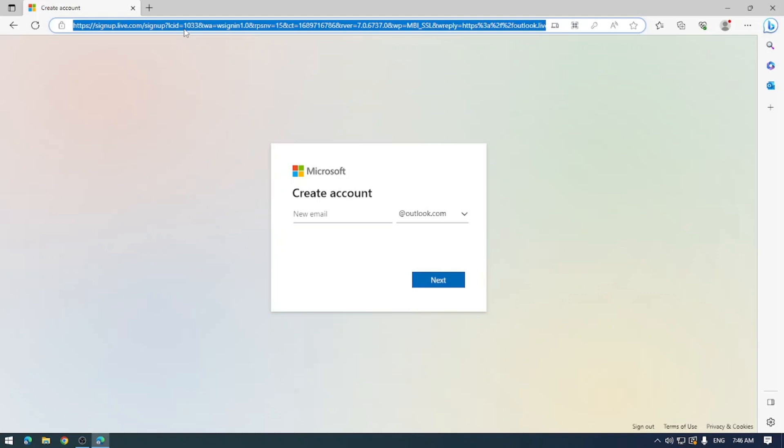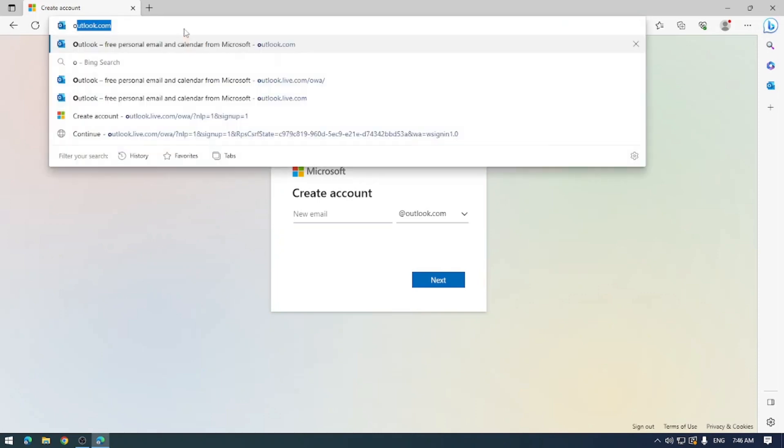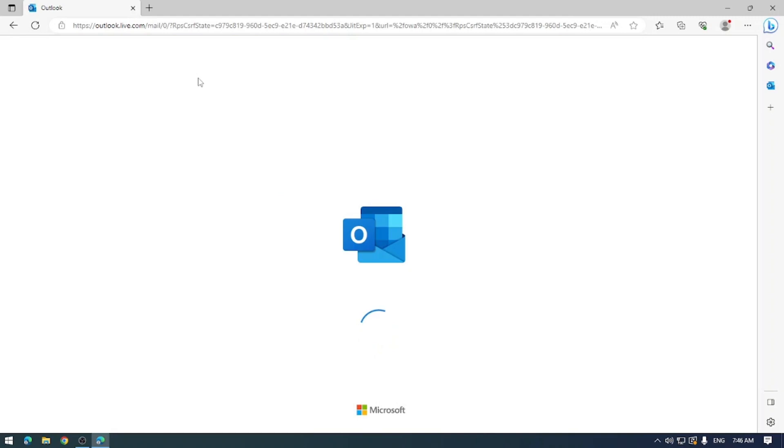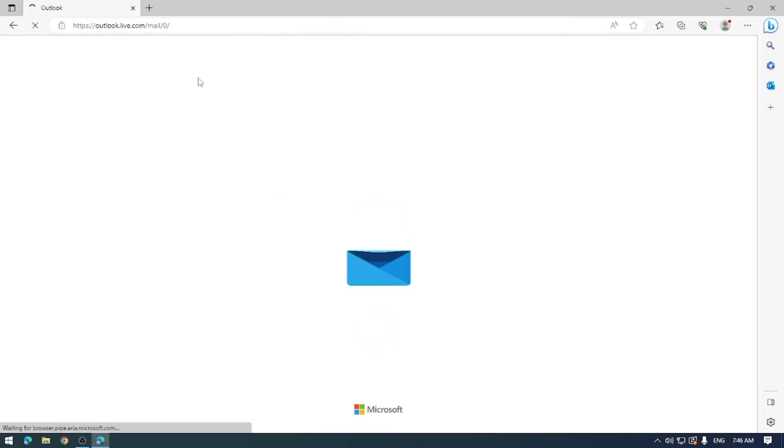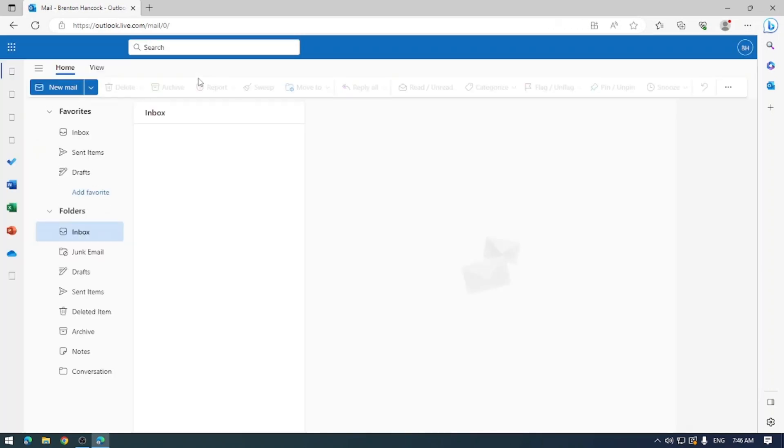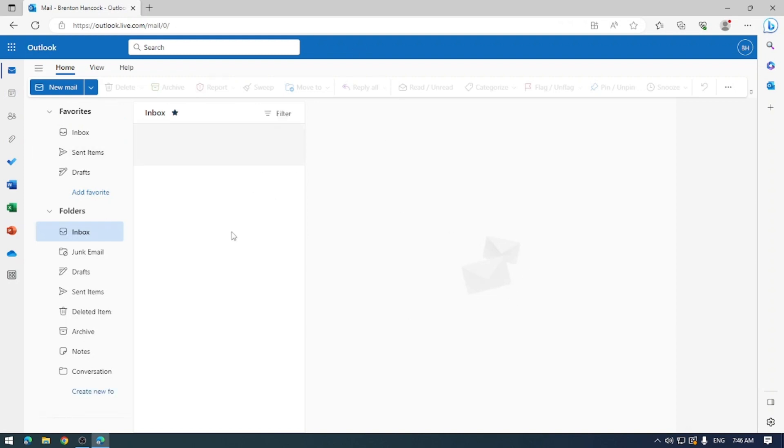So now if we go to outlook.com, we will now have an inbox that we can use to send and receive email.